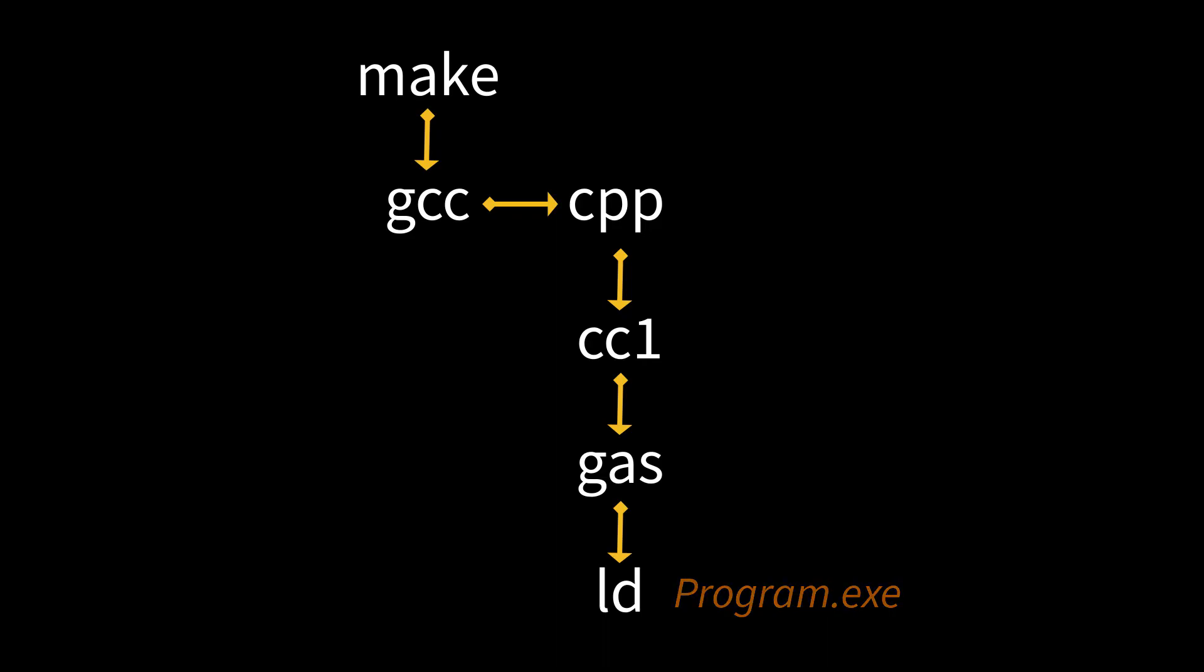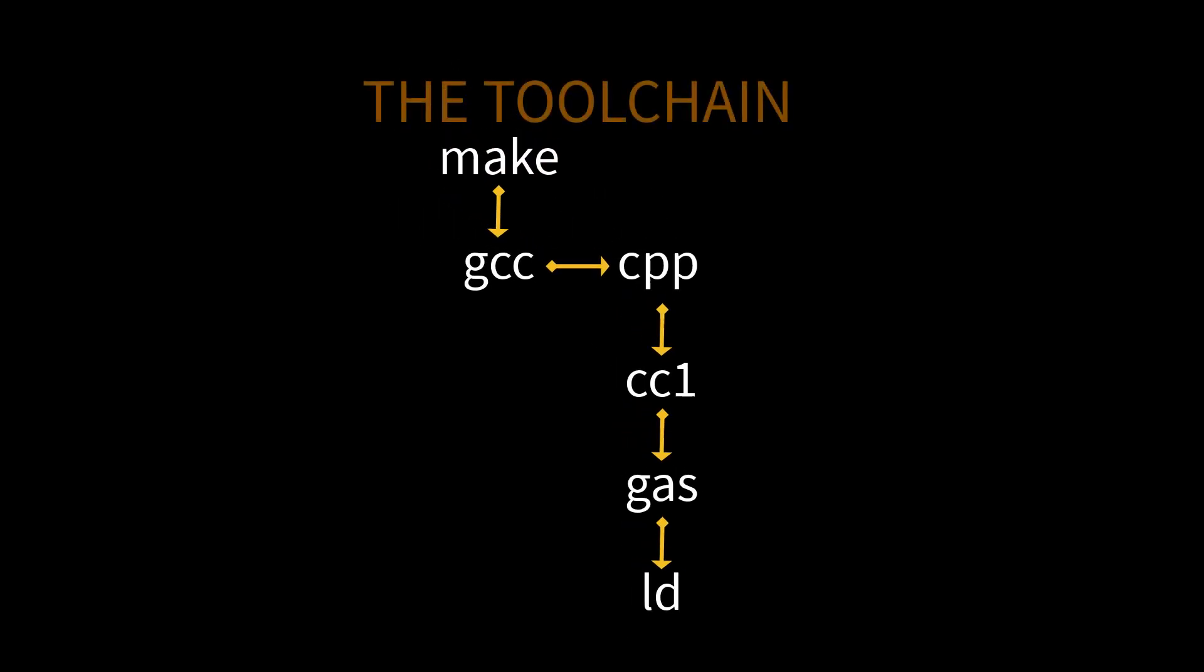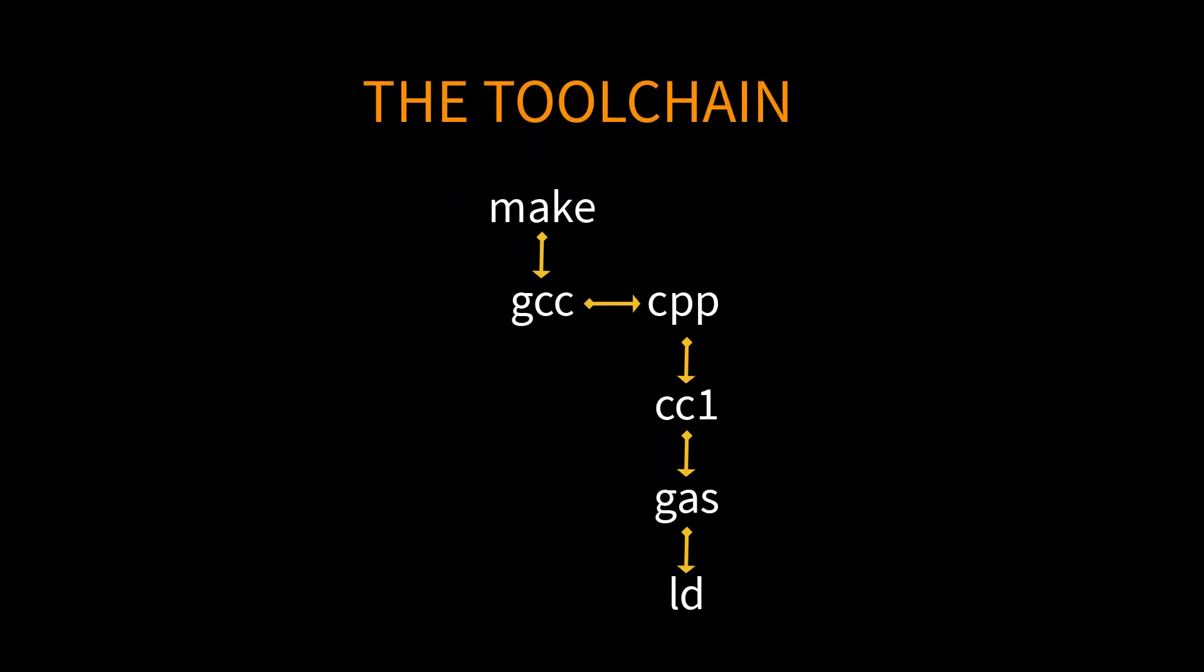And that, if you look at it, it's all a chain of tools. That is the toolchain.